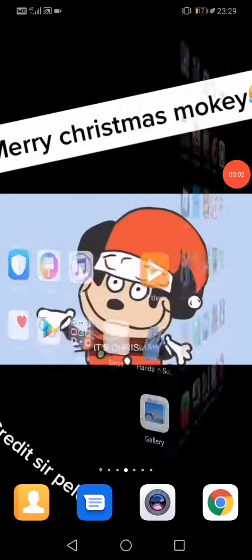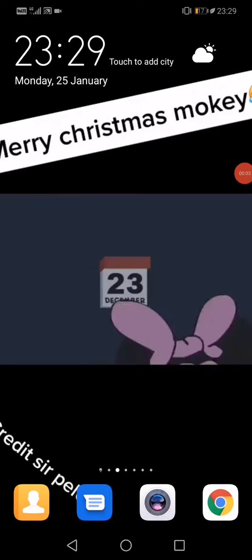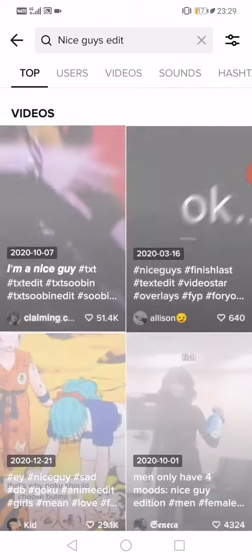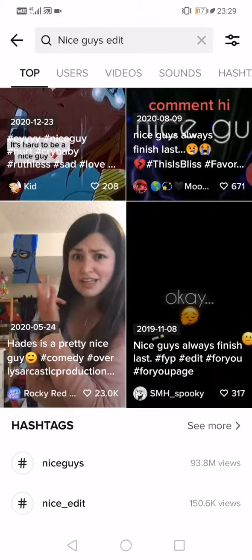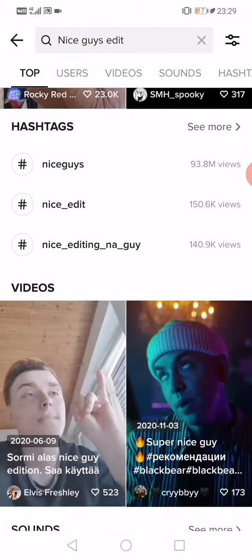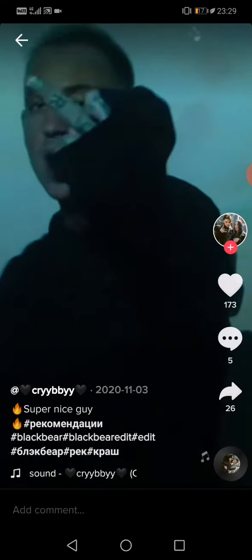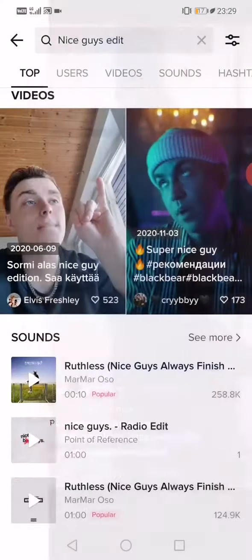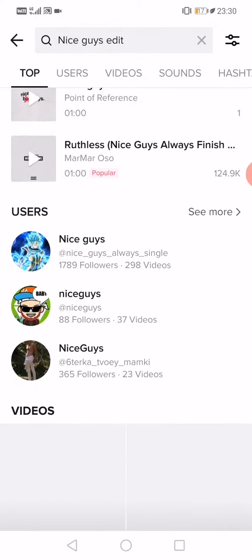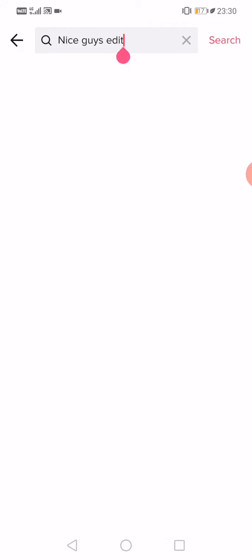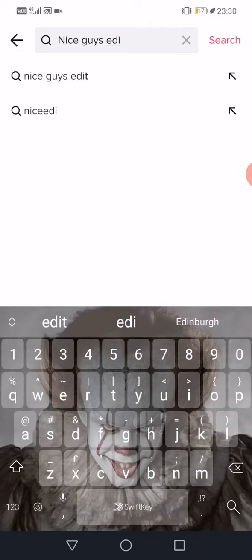How to make your background look like this. First, go to TikTok and pick one — I think nice guys edit. Go to here. Okay, maybe not nice guys, maybe...